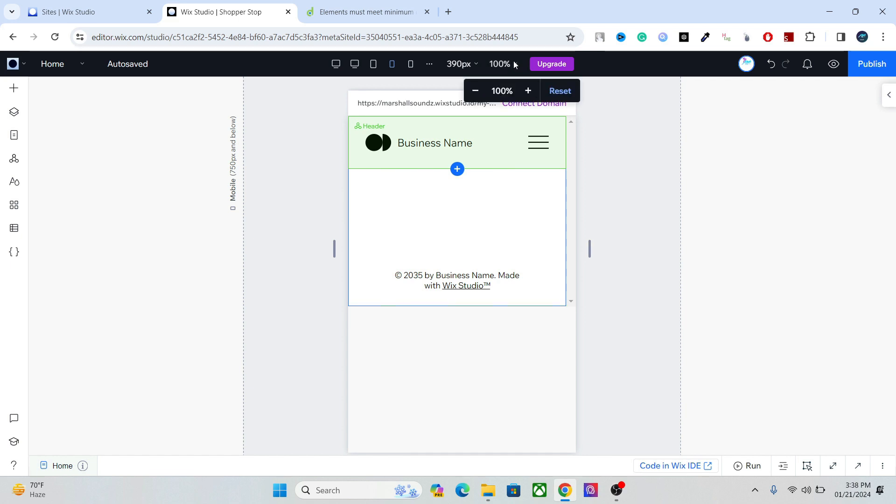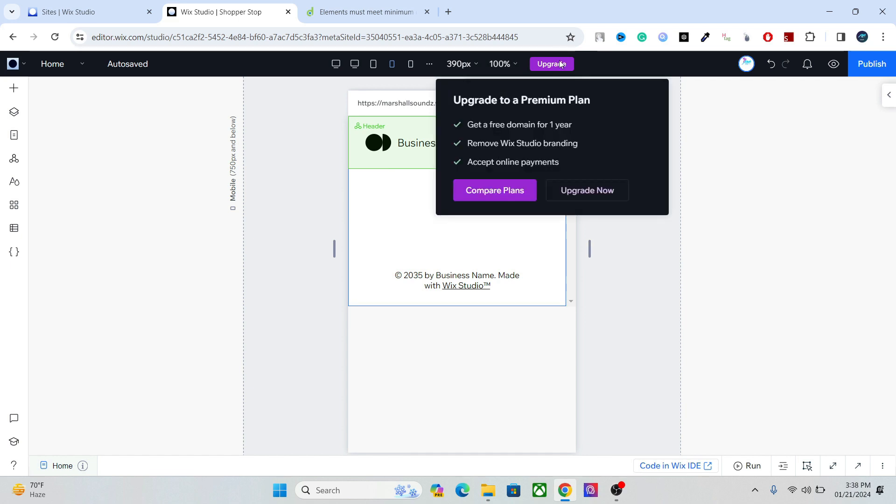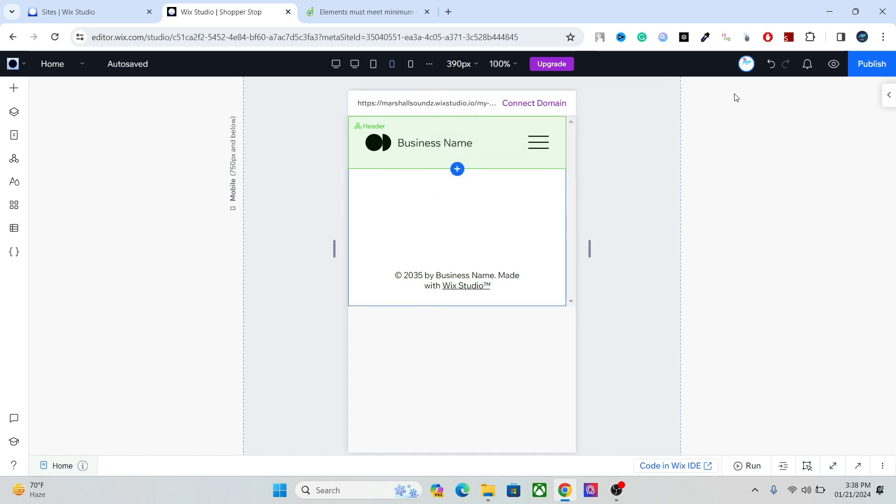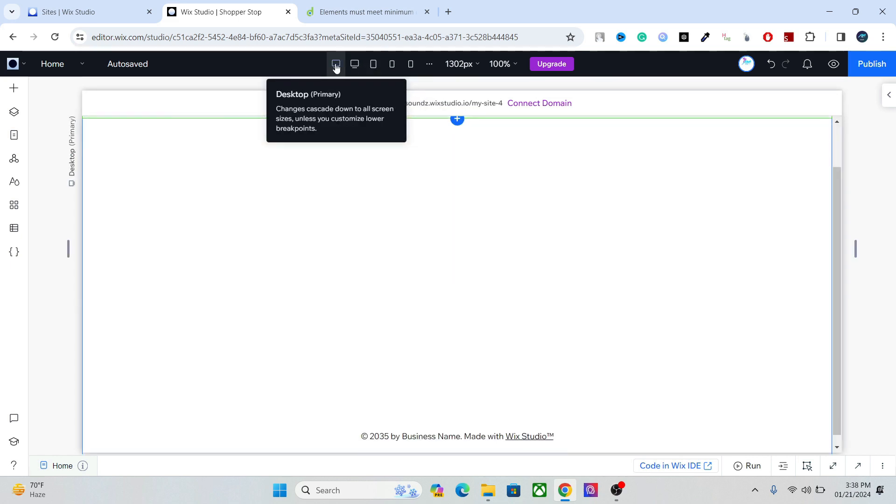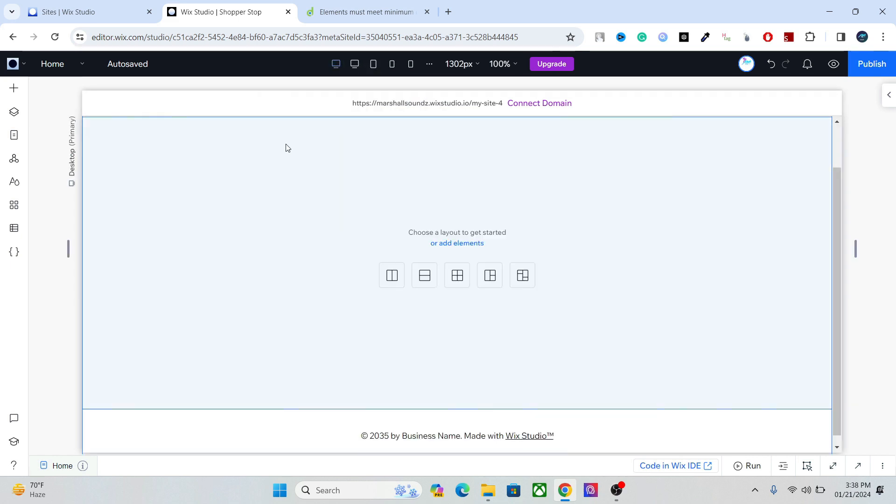After that we have the undo and the redo option, we have the notification, the preview, and the publish. So let's go back to the desktop here and now let's come to the main settings, main options, main elements of the Wix Studio editor.